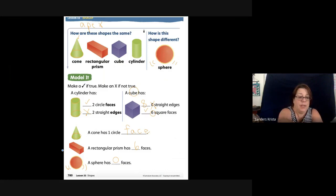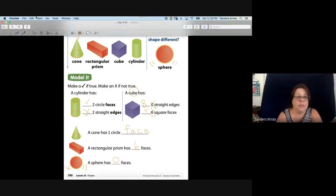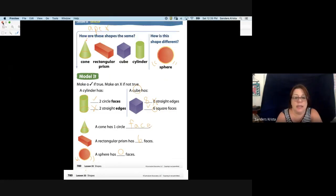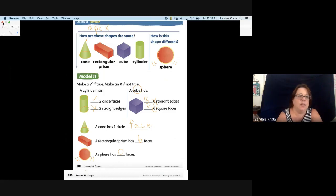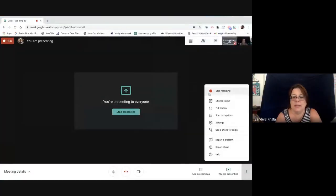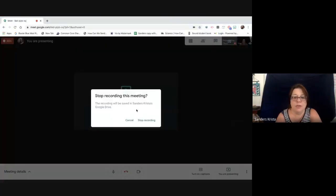Let's count backwards by ten: ten, nine, eight, seven, six, five, four, three, two, one, zero.